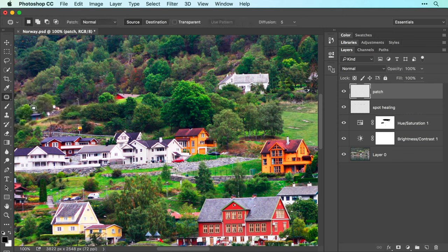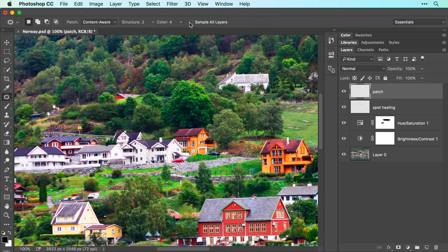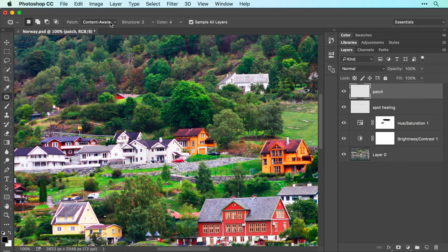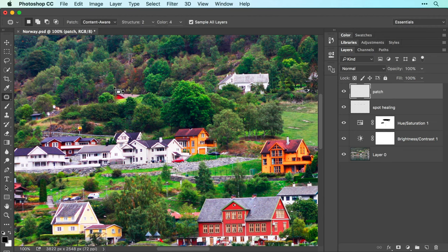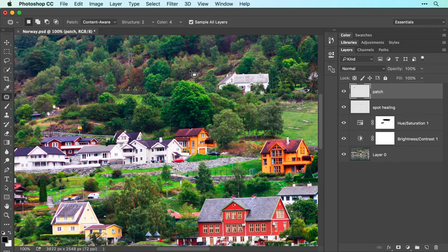In the Options bar, set the Patch menu to Content Aware and then turn on Sample All Layers. If you don't see the Sample All Layers checkbox, then you forgot to choose Content Aware from the Patch menu. Now click and drag to draw a rough selection around the item you want to remove. Be sure to make the selection slightly larger than the item itself, otherwise you may end up with a ghostly outline of it. To tell Photoshop where to copy pixels from, click inside the selection and then drag it to the area in the image you want Photoshop to use for the patch. When you release your mouse button, Photoshop performs the patch and blends it with surrounding pixels.